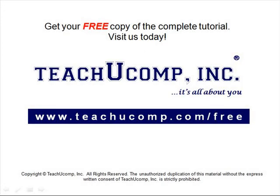Get your free copy of the complete tutorial at www.teachucomp.com/free.